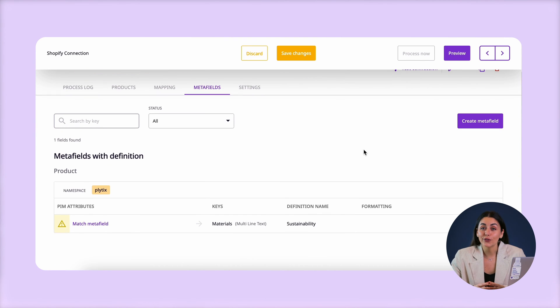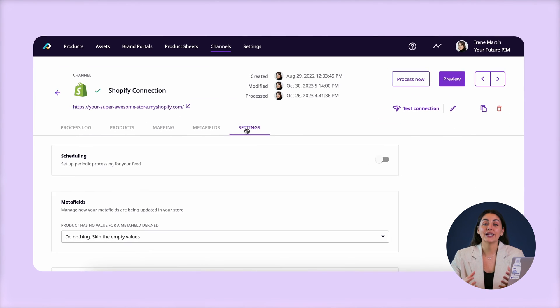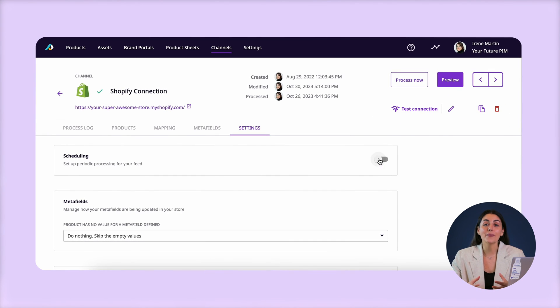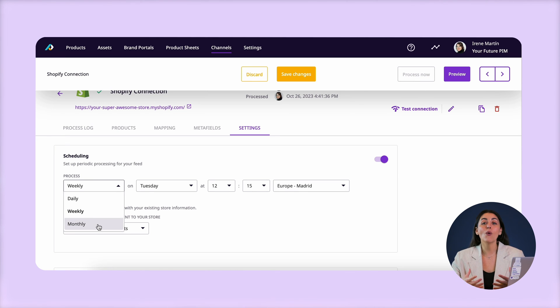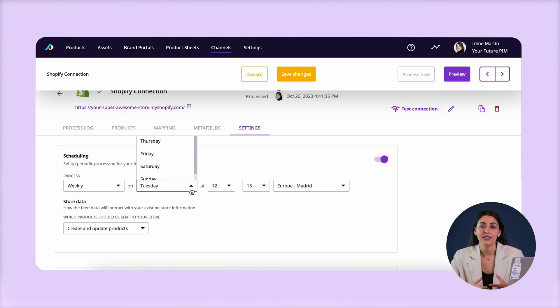One of the most useful features is that you can schedule automatic updates on a monthly, weekly, or even daily basis depending on how often you update your product information. This is a huge time saver since otherwise every time something about my product changed somebody would either have to do a manual CSV upload in Shopify